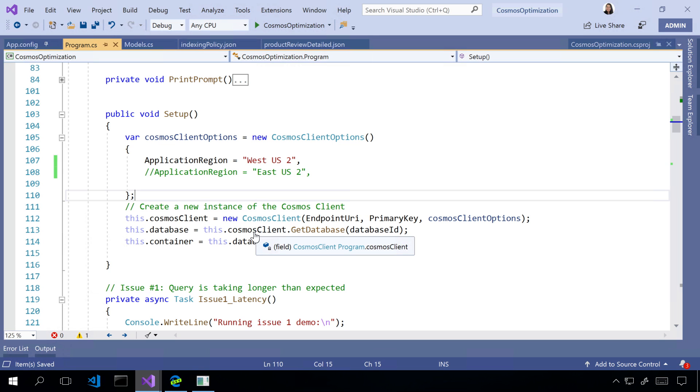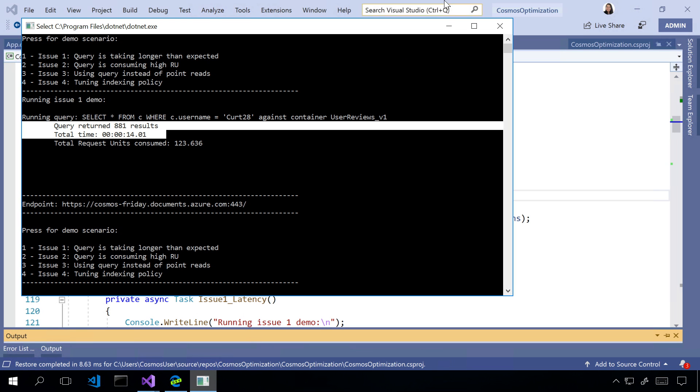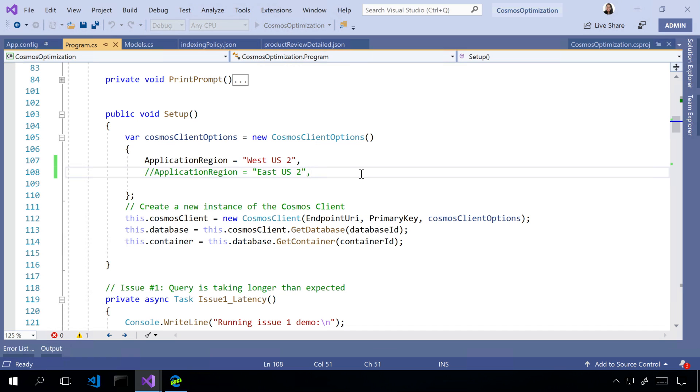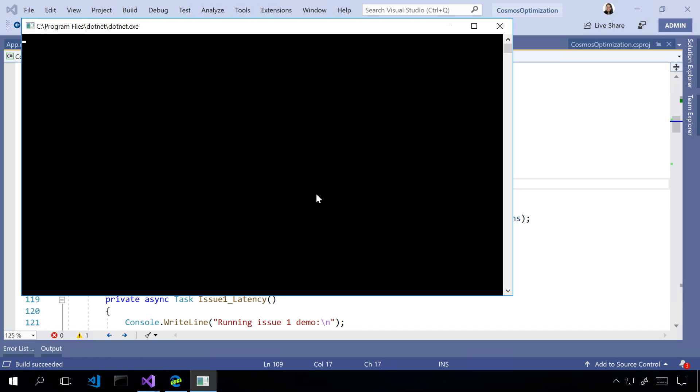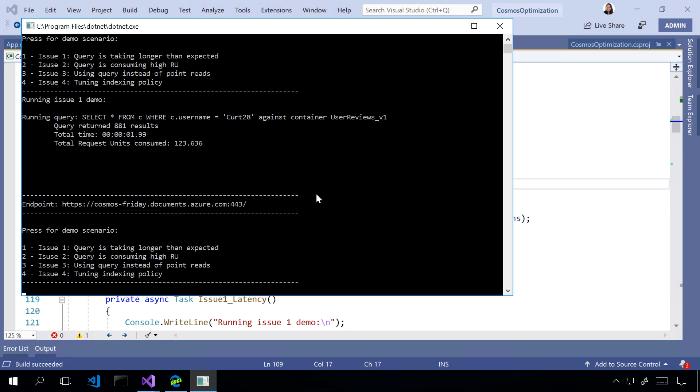Cool. All right. So, now let's rerun this using the correct region. Oops. Forgot to close the old one. All right. Okay. All right. And now, that would finish pretty quickly. Yeah, that was like two seconds. Less than two seconds.